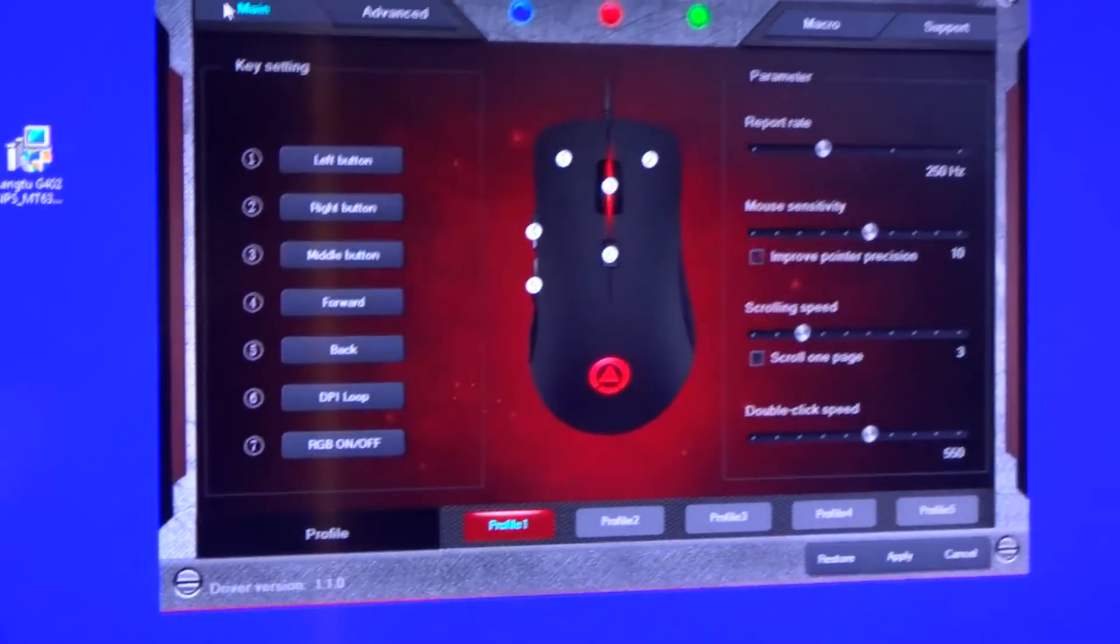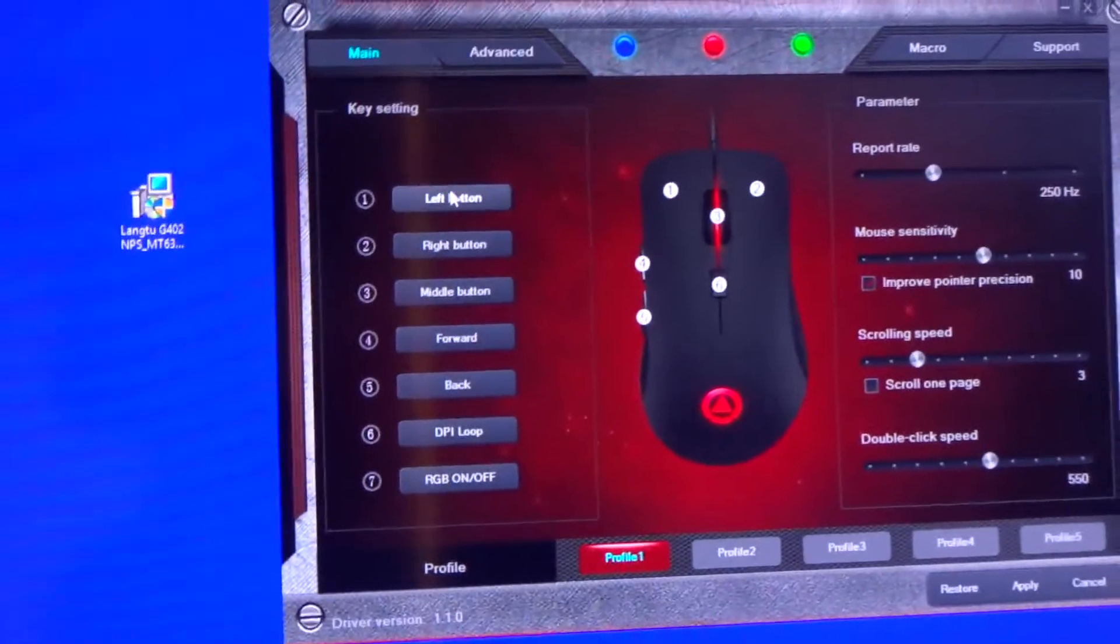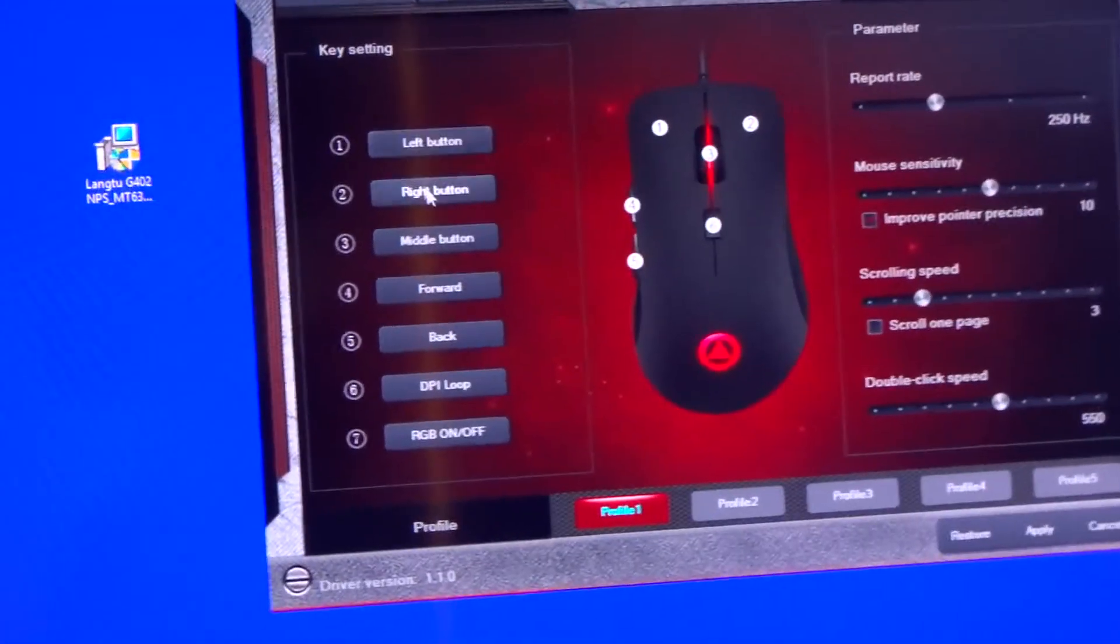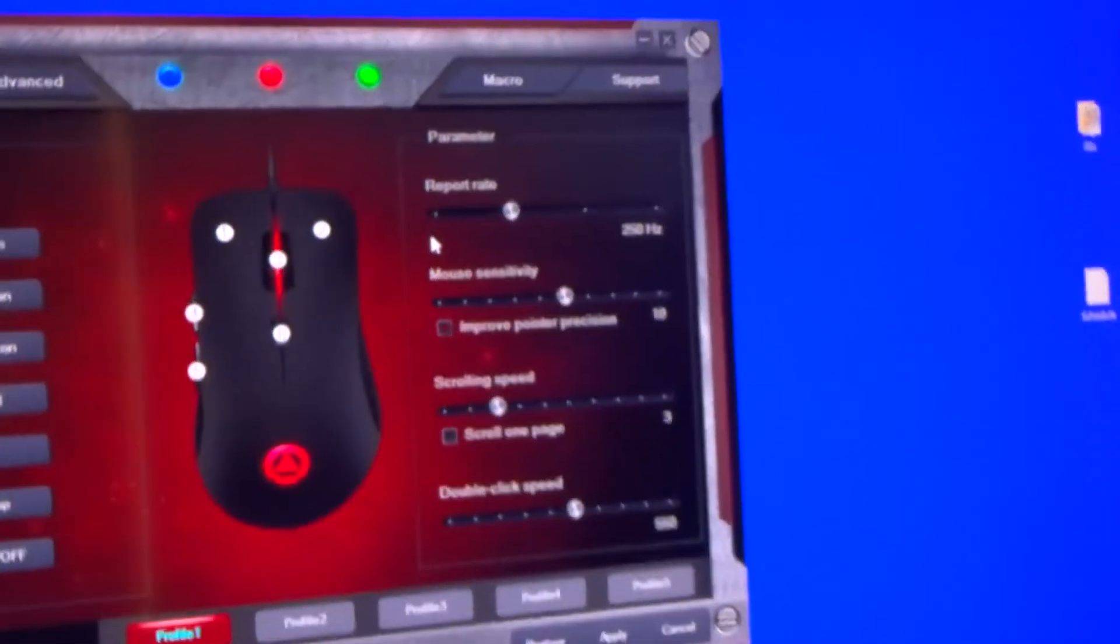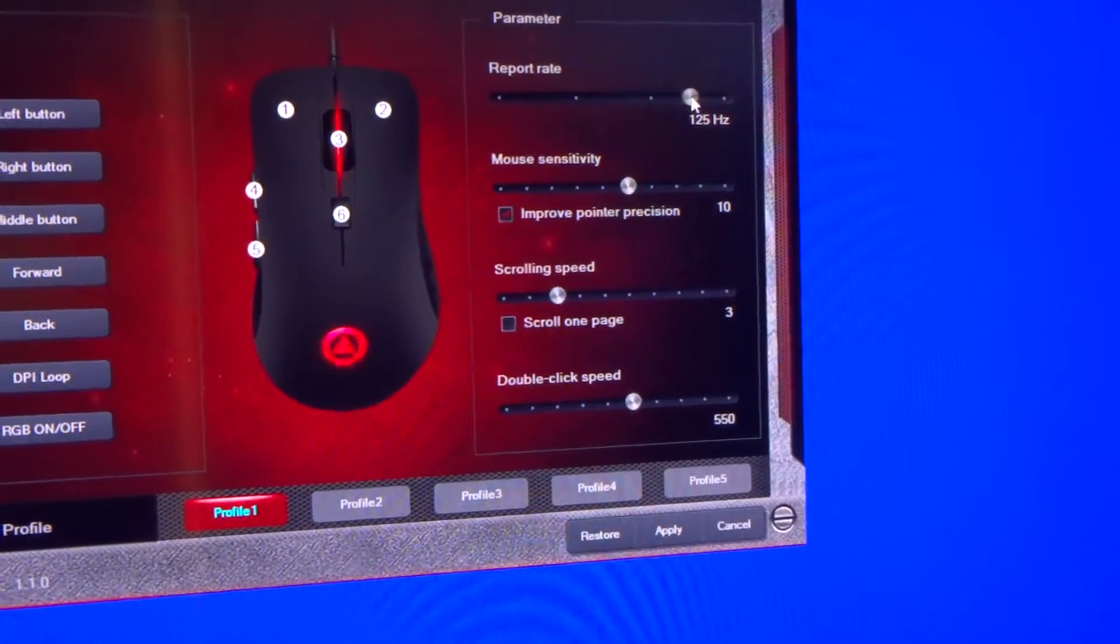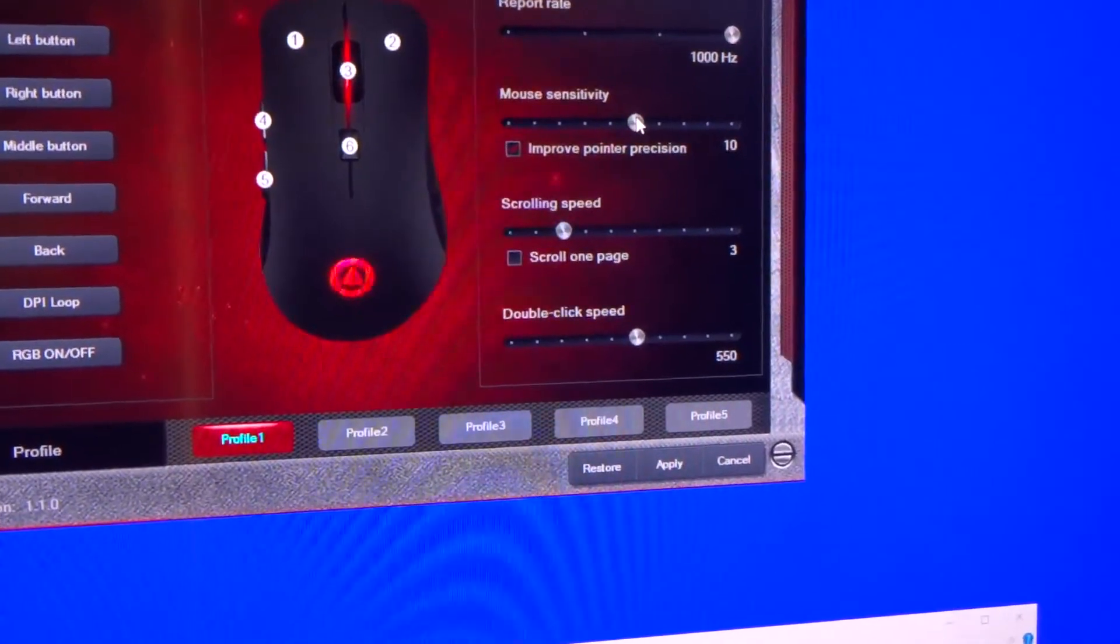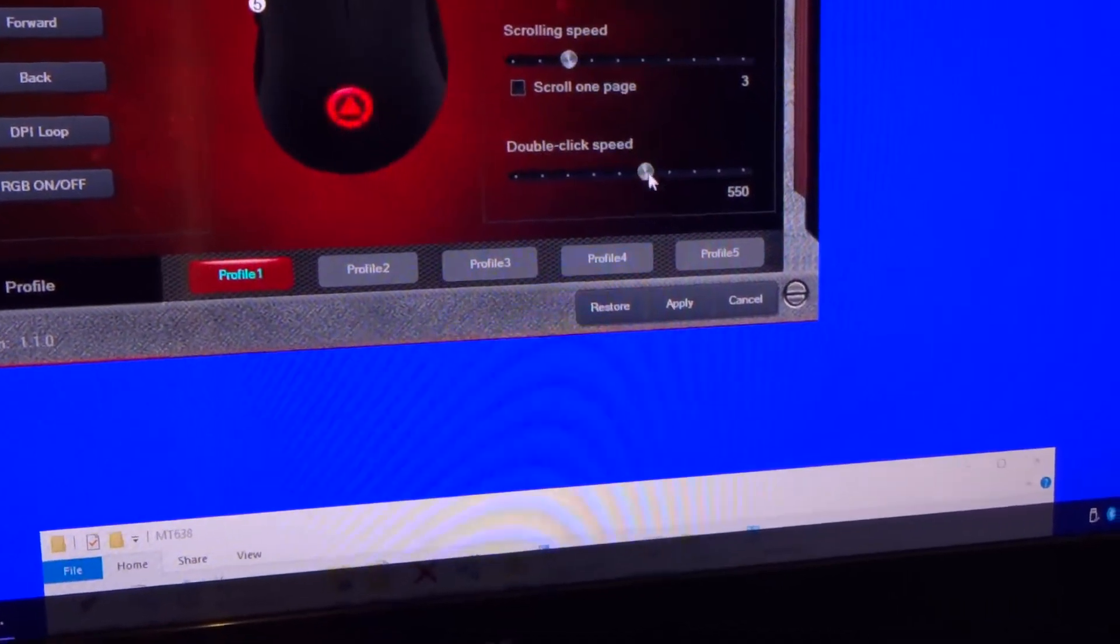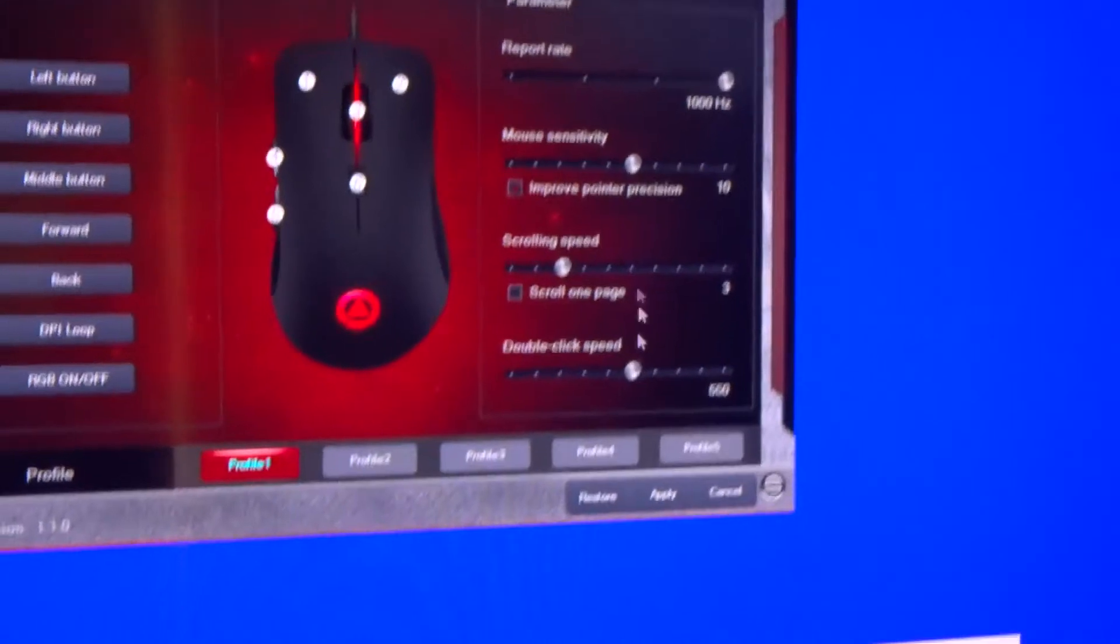I've got to be careful with this camera that I don't block the microphone. This is the software. I'm not going to go into too much detail about what all this does. You'll figure this out for yourself in a couple of minutes. All these here, you can configure any button to do anything basically. On the right hand side, you've got your polling rates which go from 125 up to 1000 hertz. That's mouse pointer precision there. You've got your scrolling speed and double click speed. These override the Windows ones and they're more advanced.